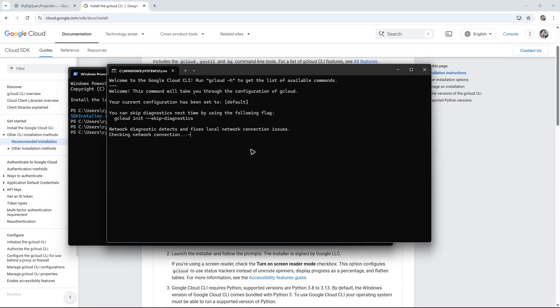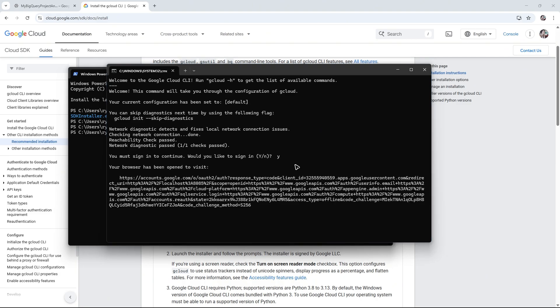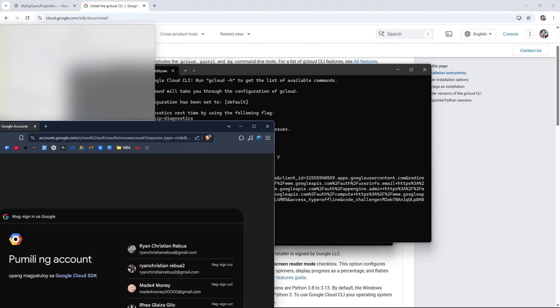Wait for it as it's going to run the network diagnostic. It says you must sign in. Type Y on your keyboard and a browser will pop up. Hit Enter.